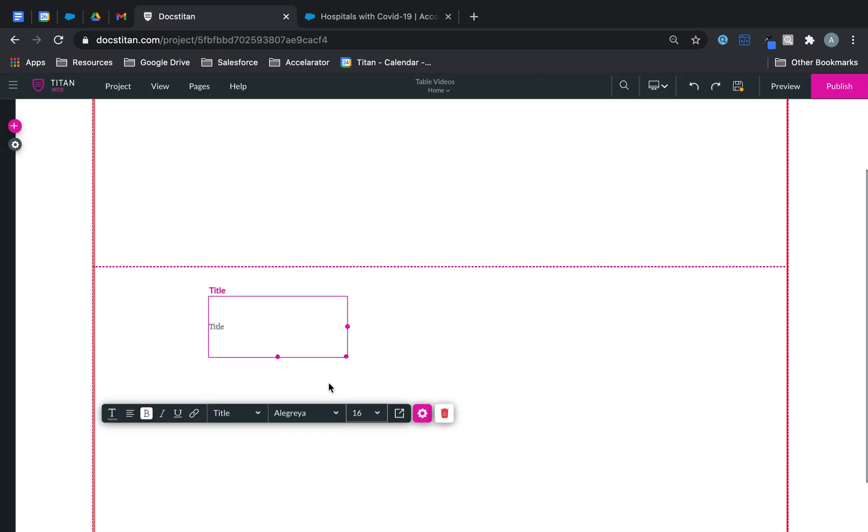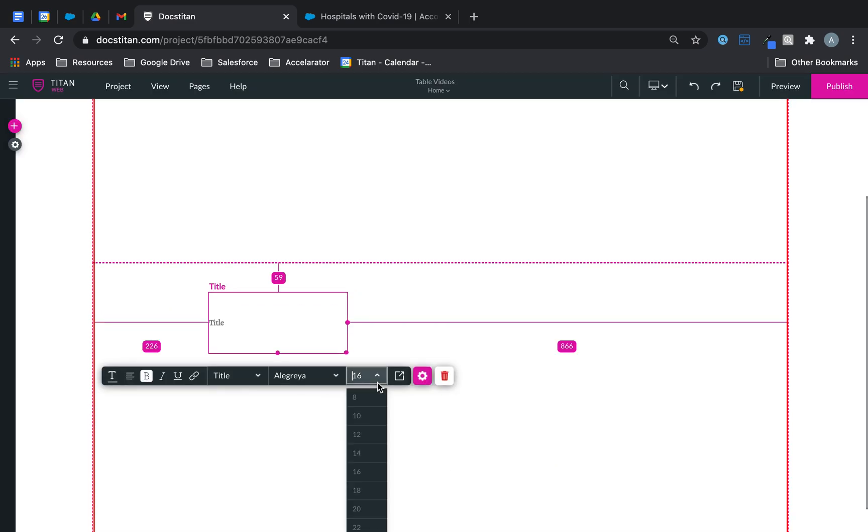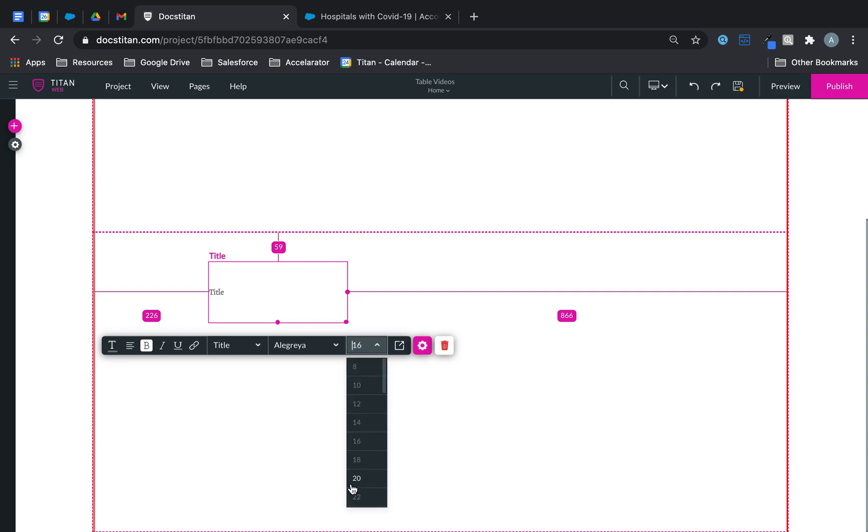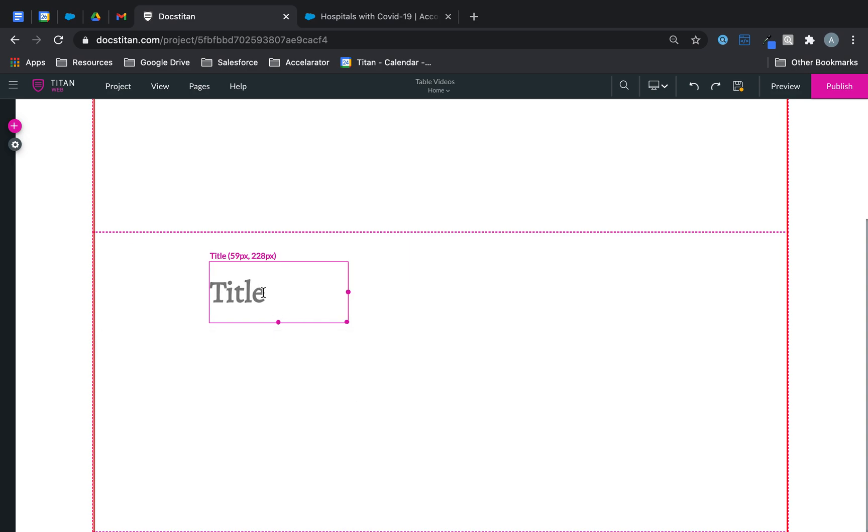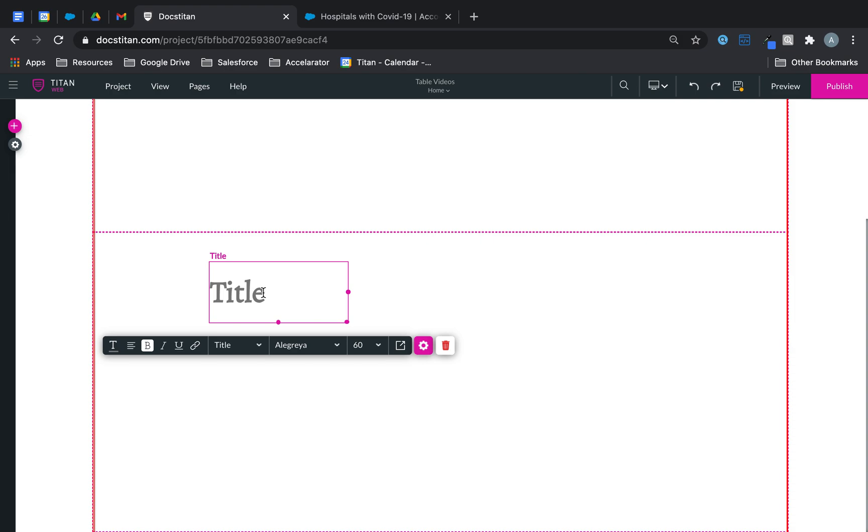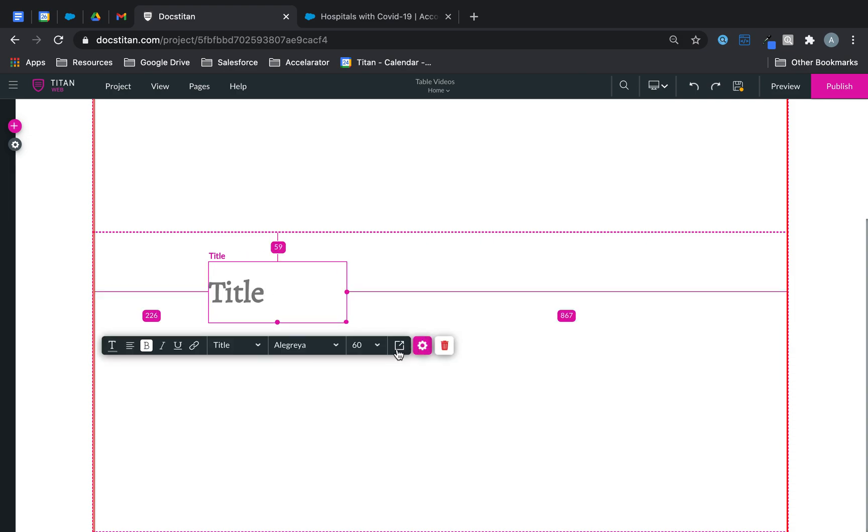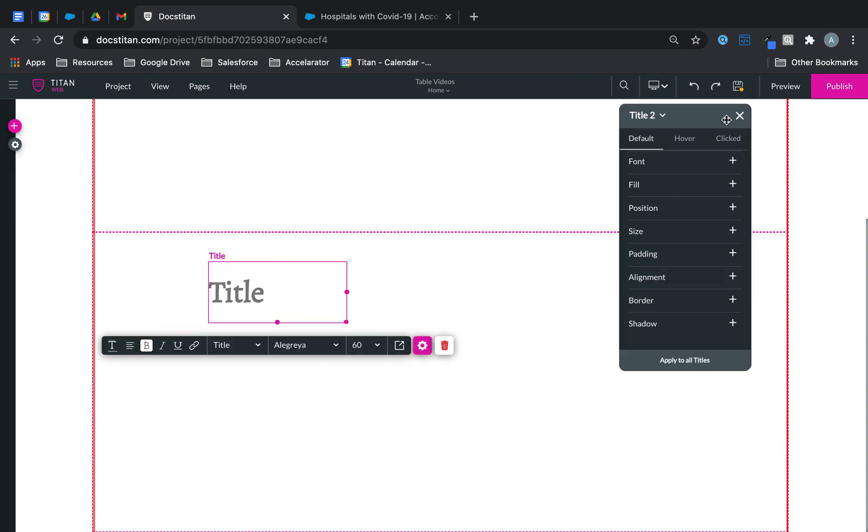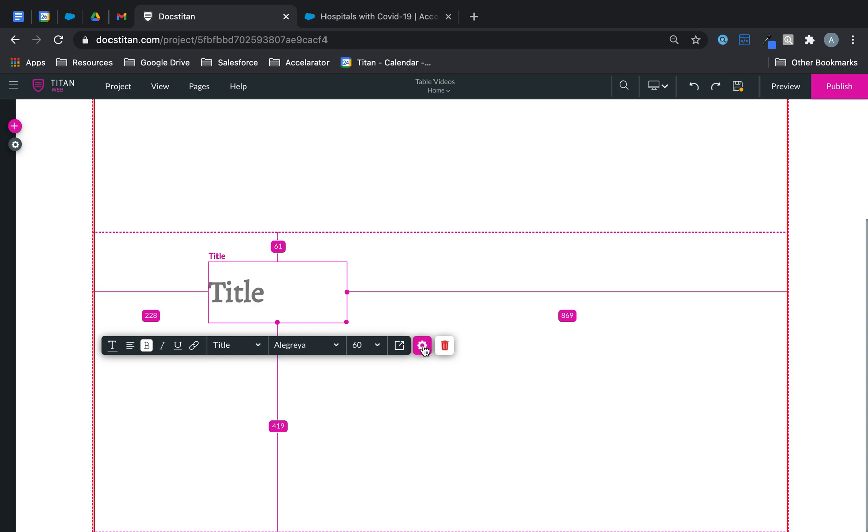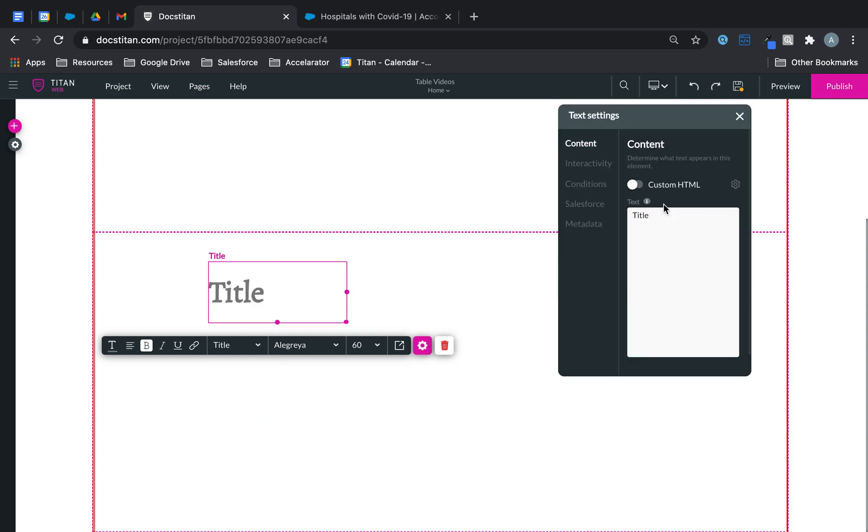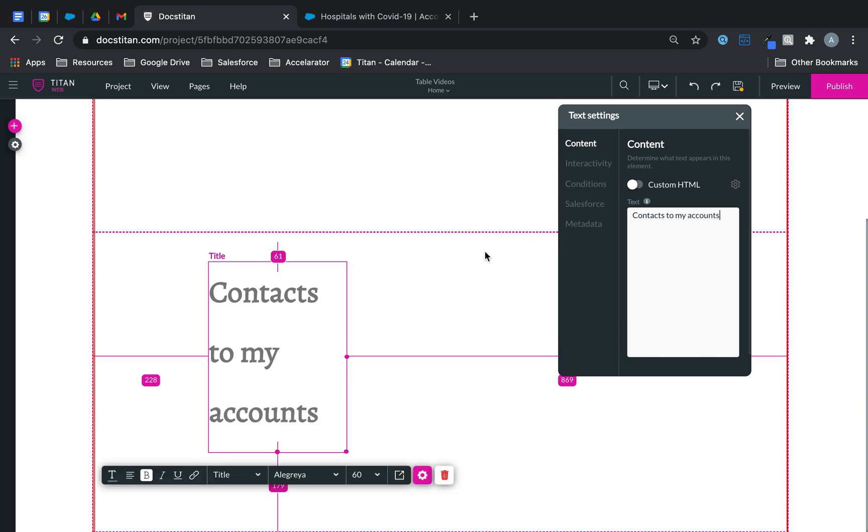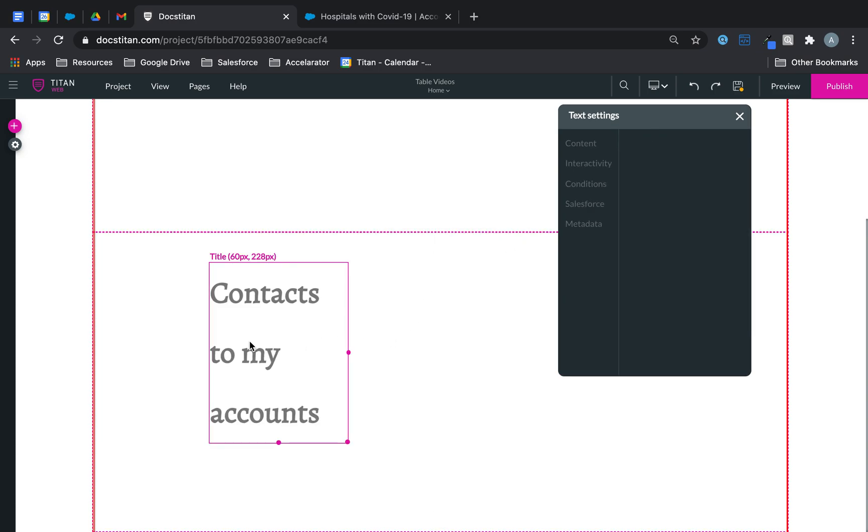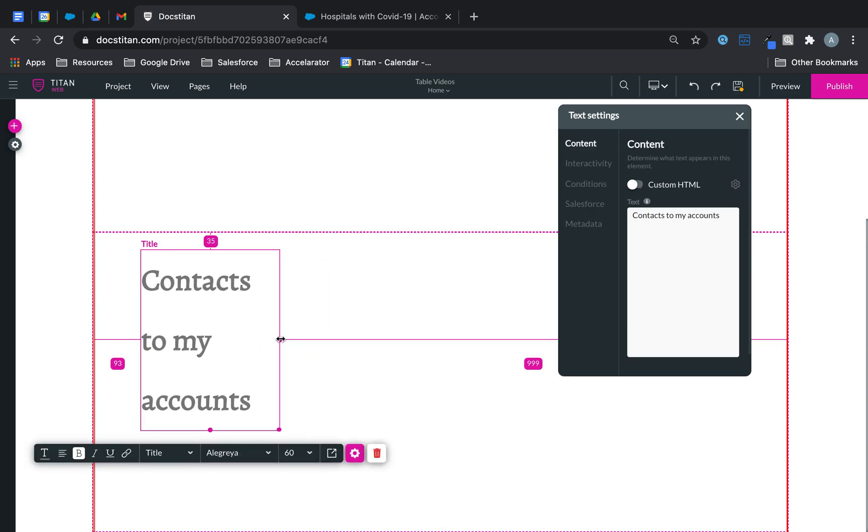Let's say 16—that's too small. Let's do 60. We'll call this one 'my contacts,' contacts to my account. Alright, something very simple.